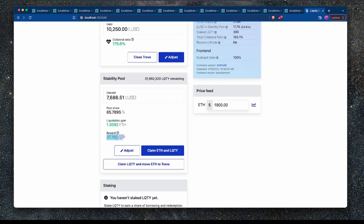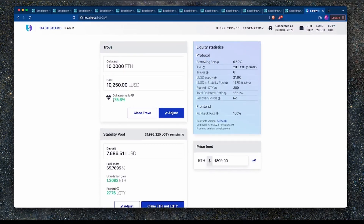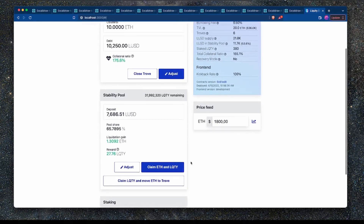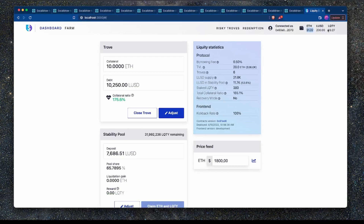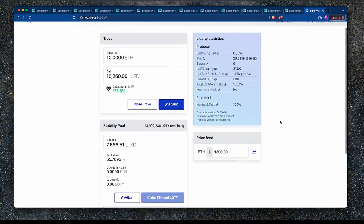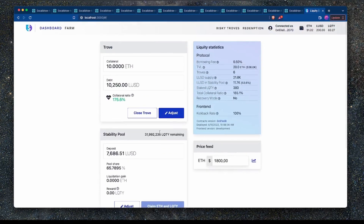Now I can either claim the ETH and LQTY tokens, or claim the LQTY tokens and move the ETH to my trove. My trove has a very healthy collateral ratio, so I'll just claim the ETH and the LQTY. After clicking that, the balances go back to zero, and in my wallet I can see the ETH and LQTY tokens have been transferred. My pool share hasn't changed even though the deposit has, because the tokens were burnt. If there were more risky troves, we could keep liquidating until all eligible troves are handled.